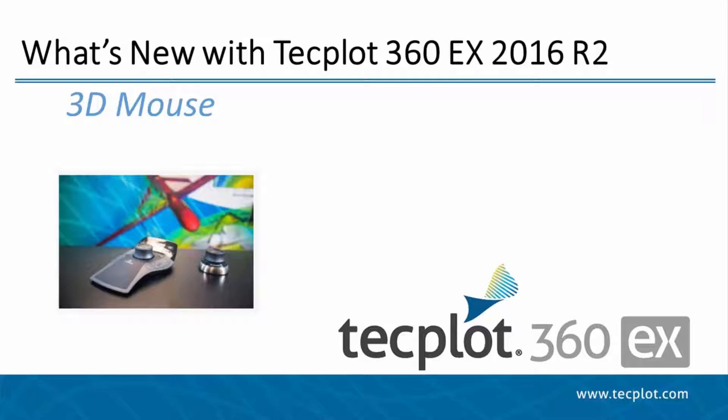Hello and welcome to TecPlot 360 EX 2016 R2. This video will go over how to use a 3D mouse in TecPlot 360.